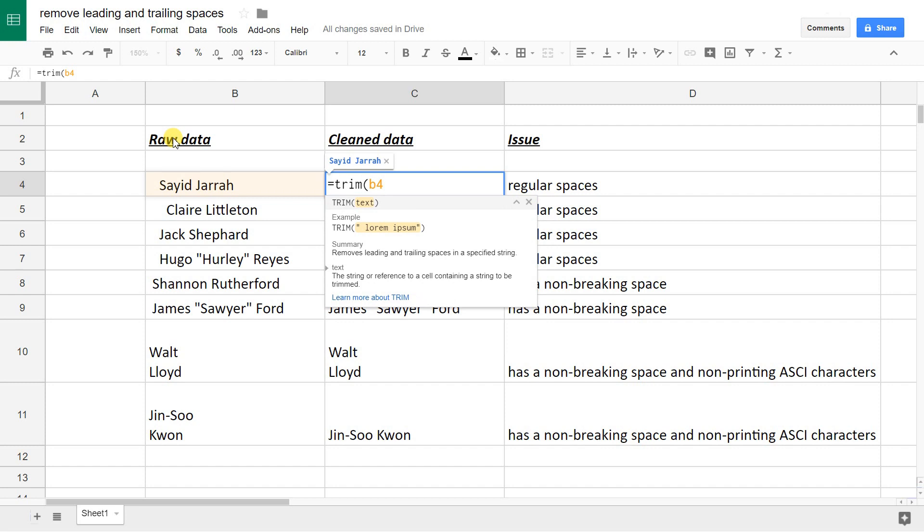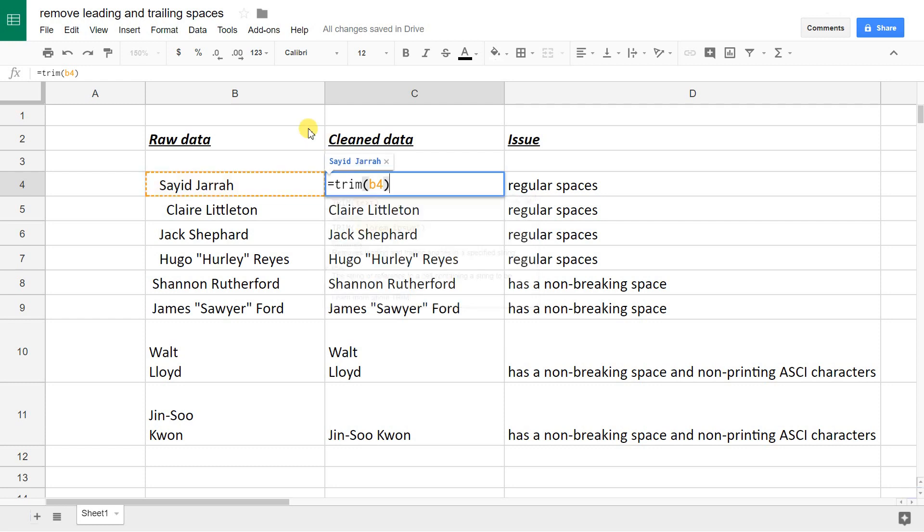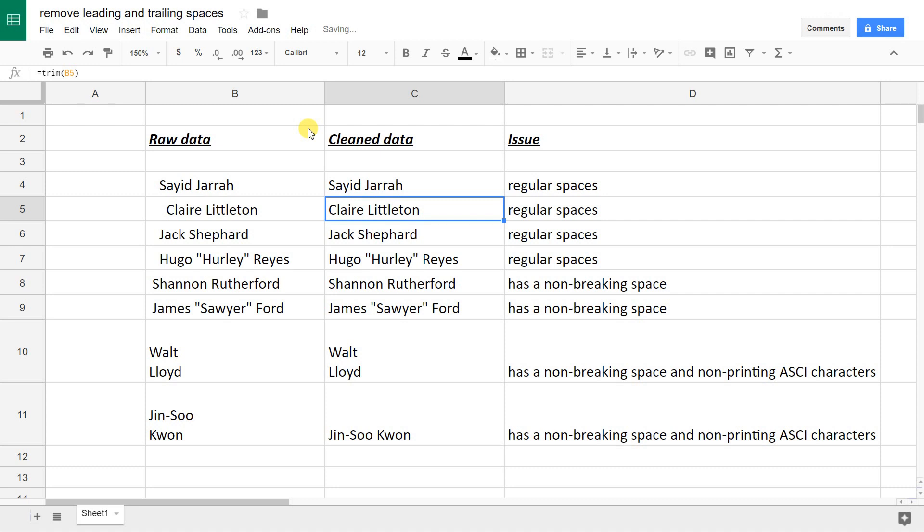We're going to trim B4. That's just referencing the cell where it is. Close off the parentheses. If you stop and look for a second, this box here with the blue letters is telling you what the output of the function is going to be already. You can see it's working. Close it off and hit enter.